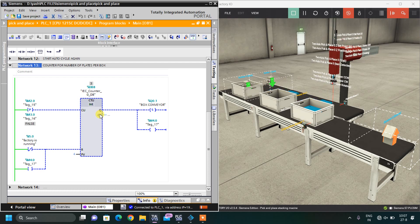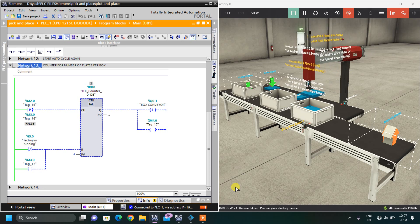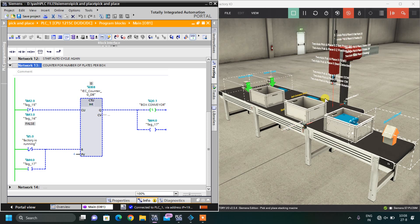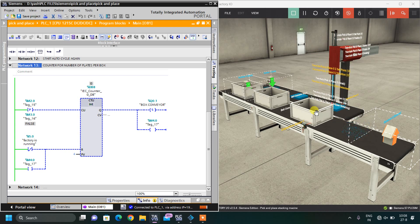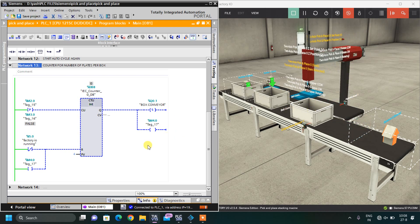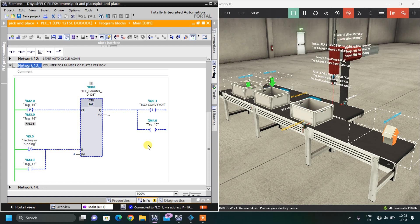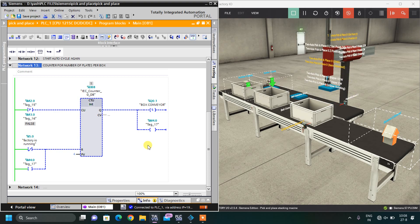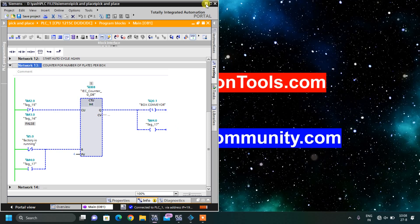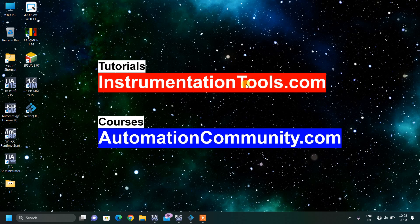This is the simple ladder logic network for this automatic pick and place robot which stacks plates into the box. If you don't understand, repeat this video 2 or 3 times and everything will be clear. If you like this video and want to see more content like this, show your interest by liking and subscribing, and see you in the next video with another interesting example.